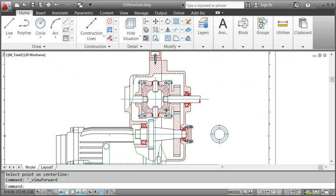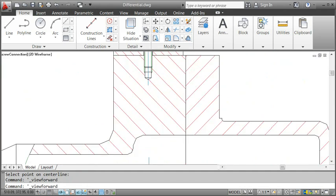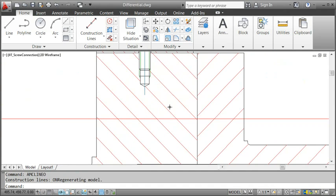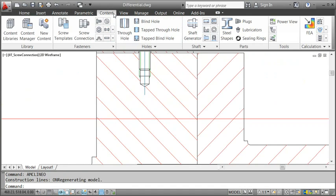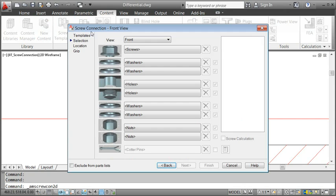Apart from various individual standard parts, you can also insert entire screw assemblies by using just one single command. Let's see how that works. This is where I want to insert the screw connection.